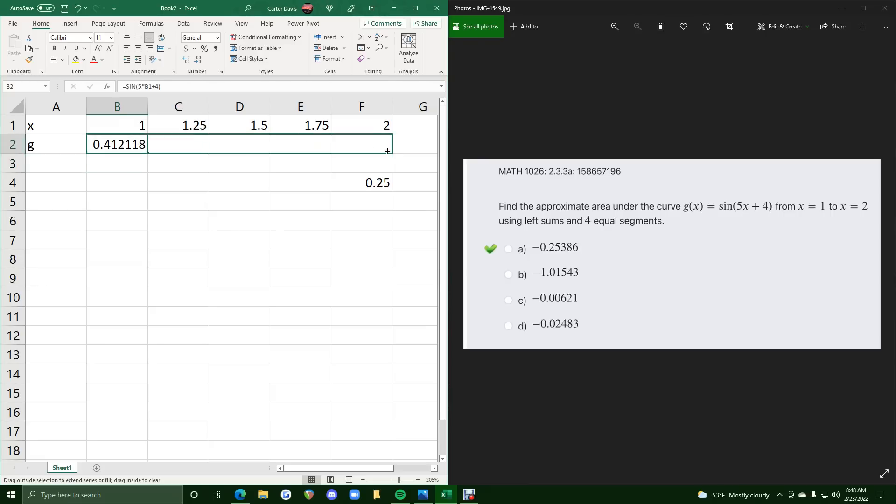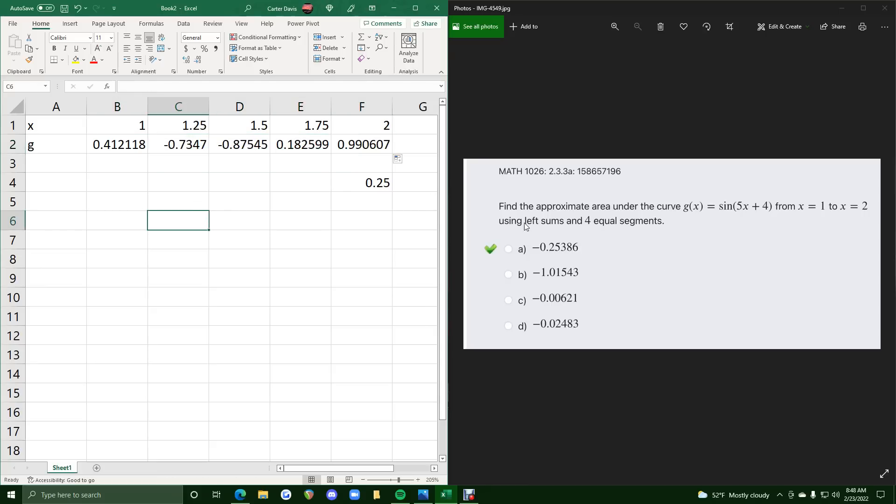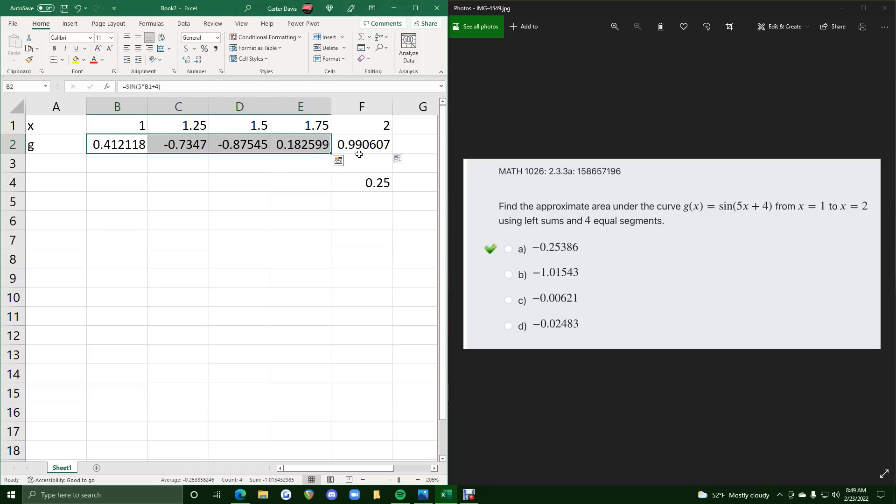If we click and drag this across, we have all the other g values just like that, so it's so much easier than trying to do this by hand. So now we want left sums. So really from these g values, the only ones we need are these four here, and we can leave off that far right value because the height of each of these four rectangles will come from this one, this one, this one, and this g value.